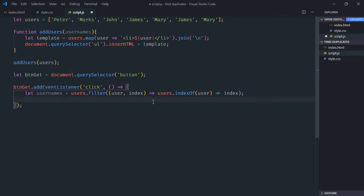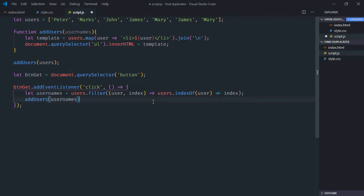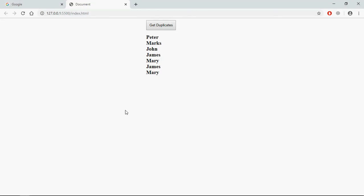Then we'll call the addUsers method and pass usernames as parameter. Save it, go to browser. Whenever you click 'get duplicates', I want to get James and Mary.